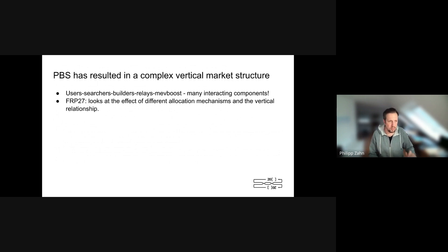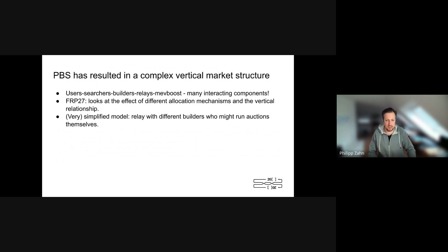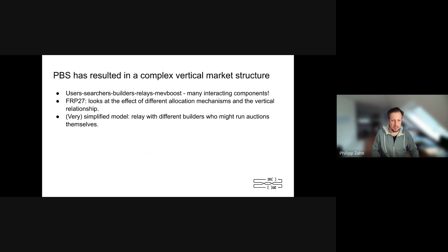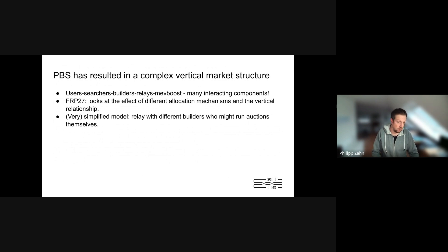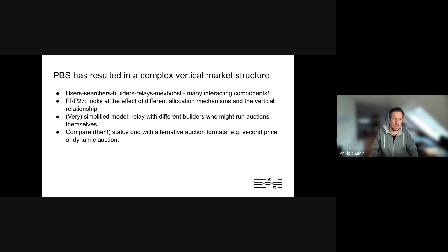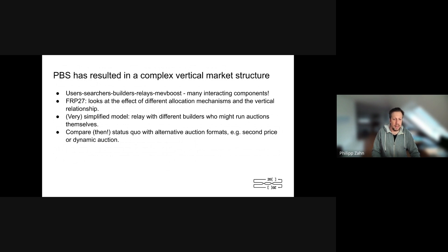FRP 27 looks at the effect of different allocation mechanisms and how they interact with the vertical relationship. The model is very simplified — it basically looks at a relay with different builders, where these builders might run auctions themselves getting transactions from searchers and users. The main comparison we do is between the status quo — which, keep in mind, was over a year ago — basically a relay running more or less a first-price auction, and the different mechanisms builders use.